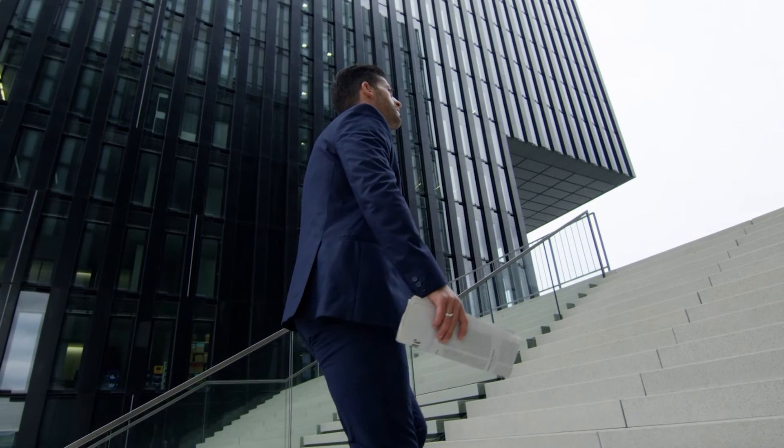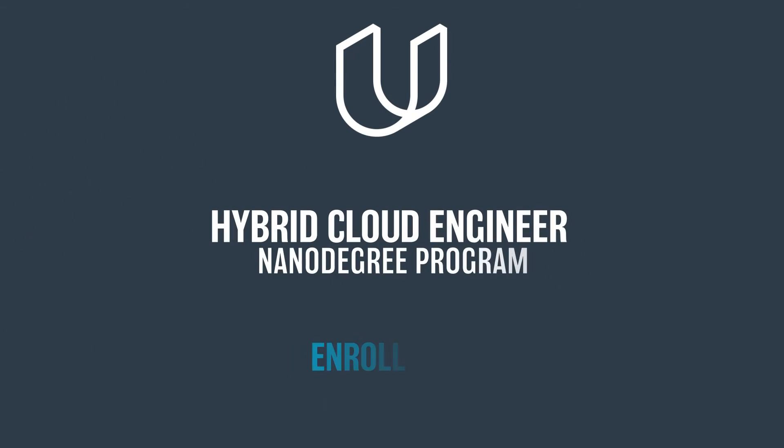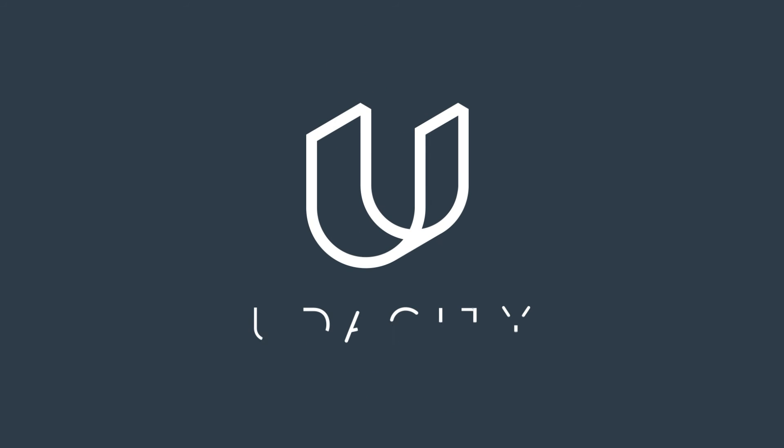Prepare yourself for the future of cloud technology. Enroll today in the Hybrid Cloud Engineer Nanodegree program and be in demand.